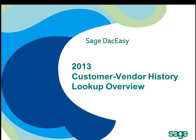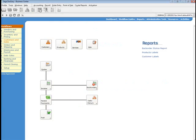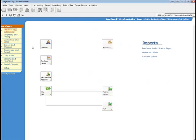2013 customer vendor history lookup overview. Quickly see past history for your vendor to choose the correct product to purchase. Easily view past customer history so you can ensure you select the appropriate entry for the quote.